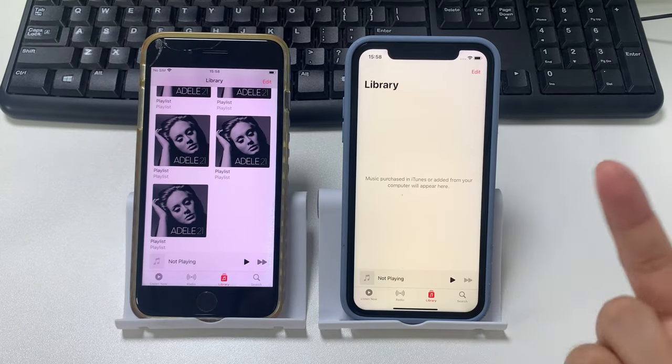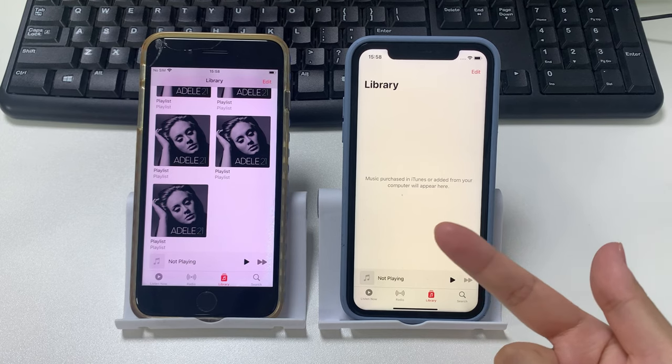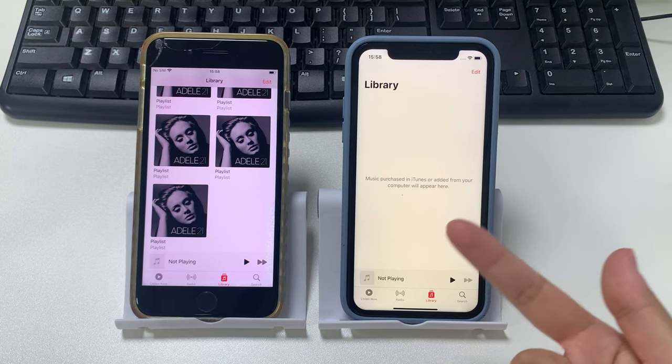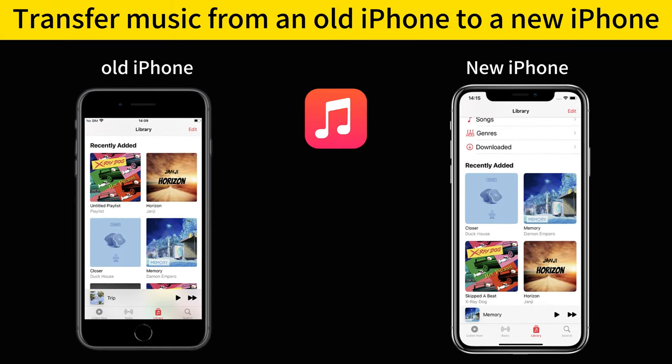Hi everyone, welcome back to AppGeeker channel. In today's video, we're going to go through several quick ways to transfer music from an old iPhone to a new iPhone.